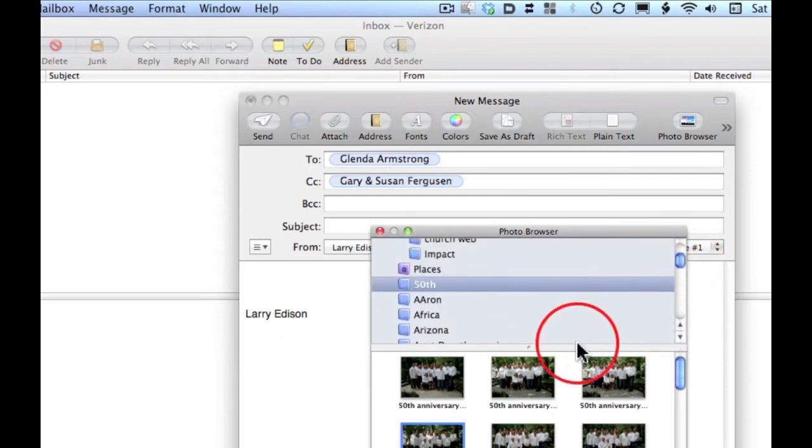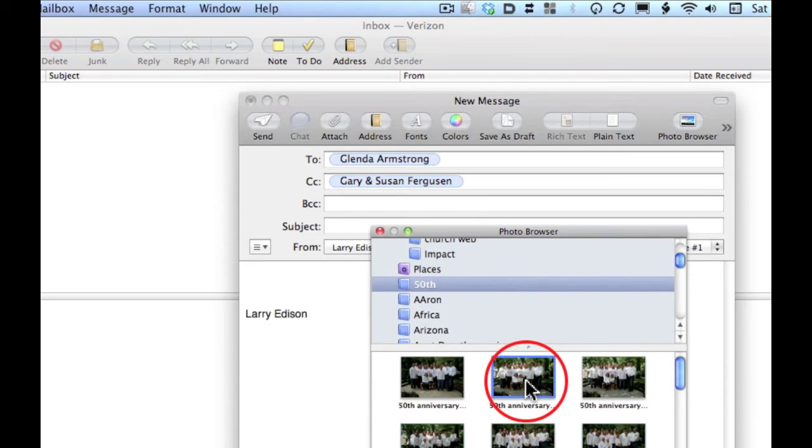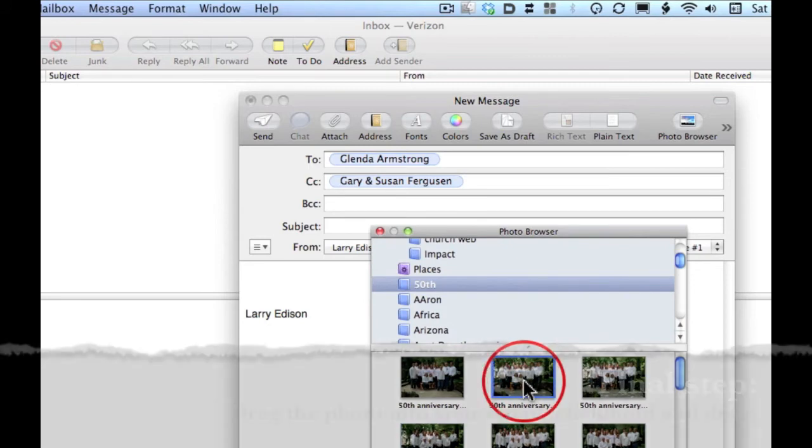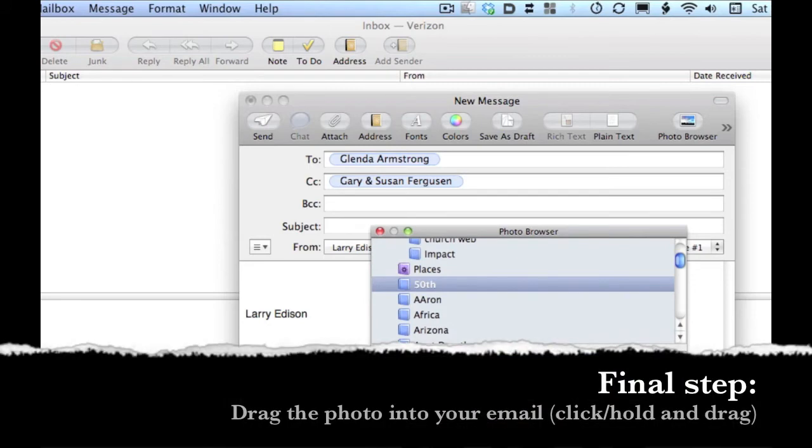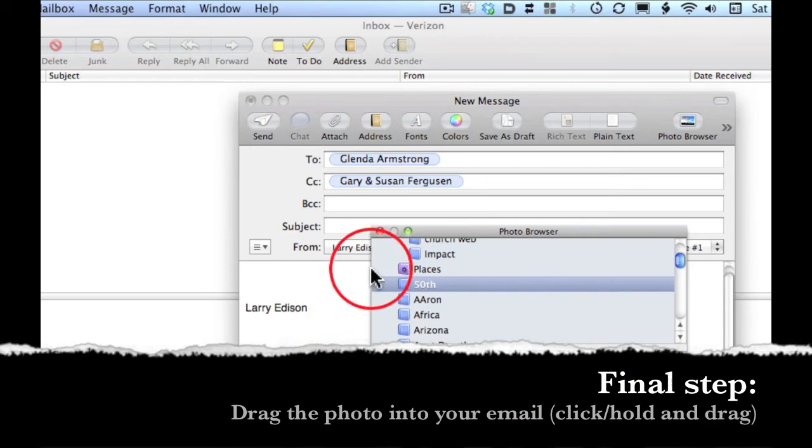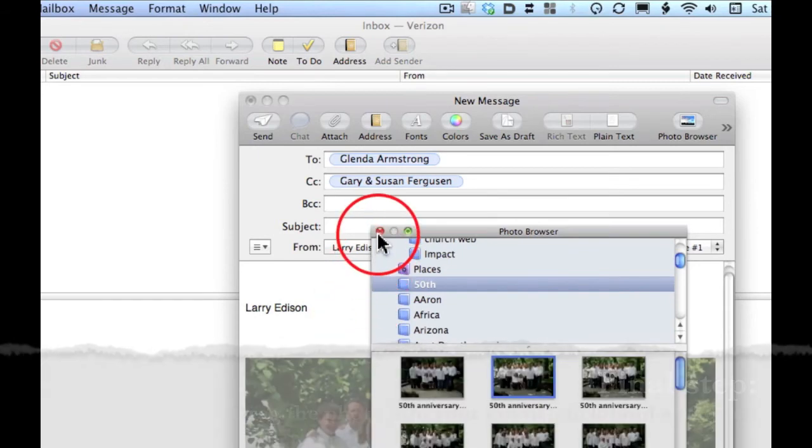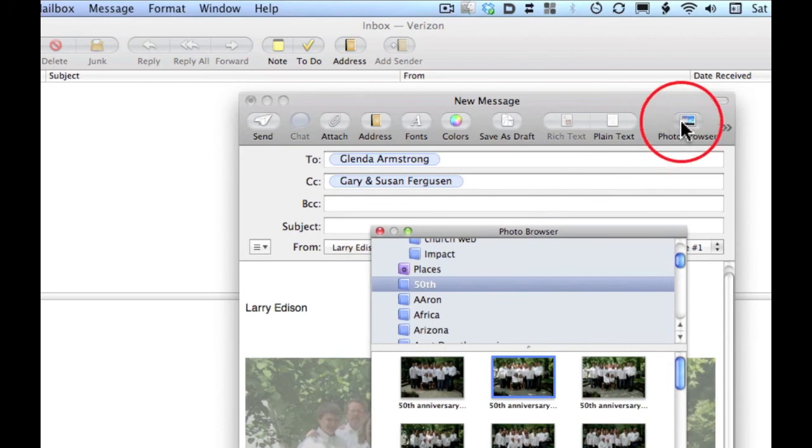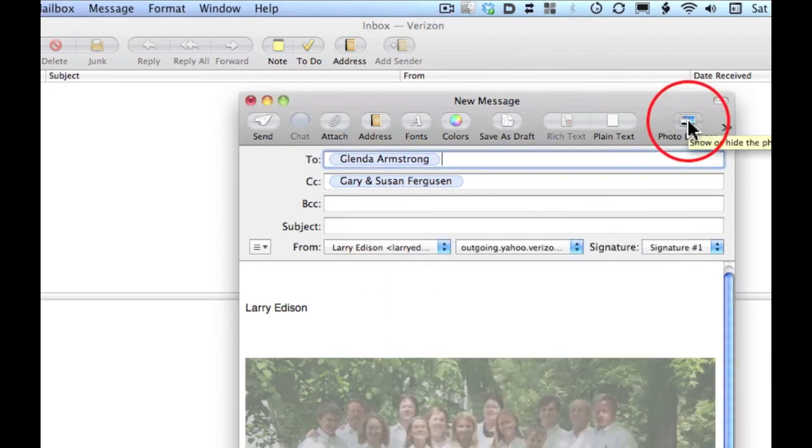You'll simply click on a photo, hold and drag and drop it into your email. From there you can either click the red light again or go back up to that original icon and click it again and the window will disappear.